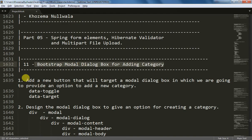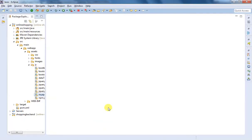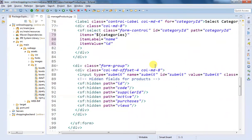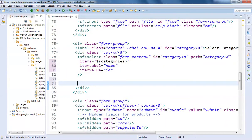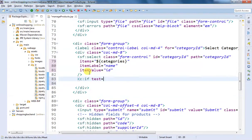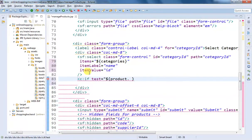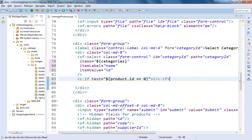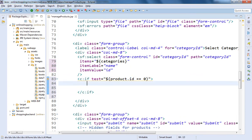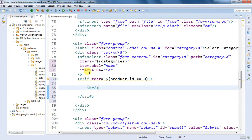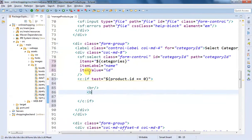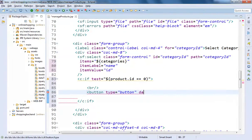The first step is to add a new button that will target a modal dialog box. We are going to design that button just below the category dropdown. I'm going to open our manage-product.jsp and inside this form, just below the category select element, I'm going to write a simple condition to test if the product ID is equal to zero, then only display that button. Before adding the button I will add a break to add some space.